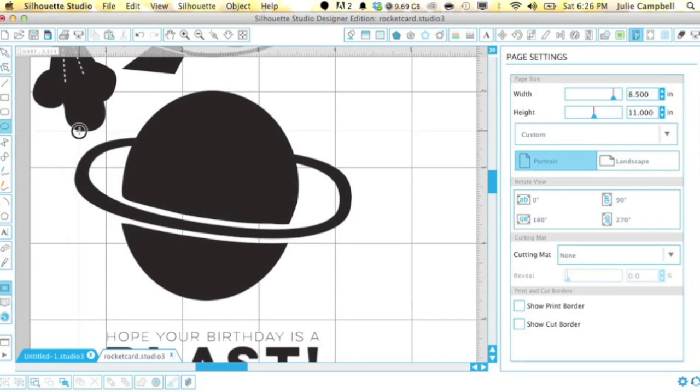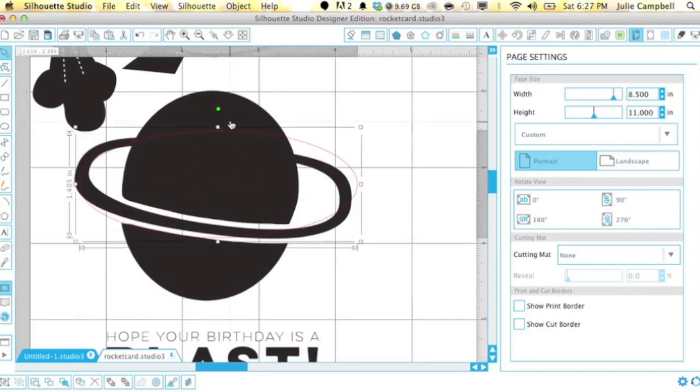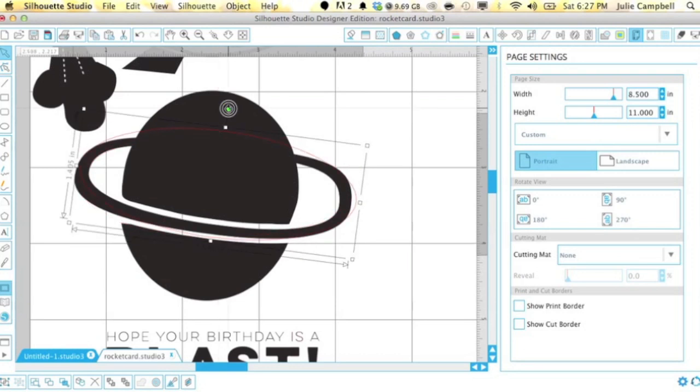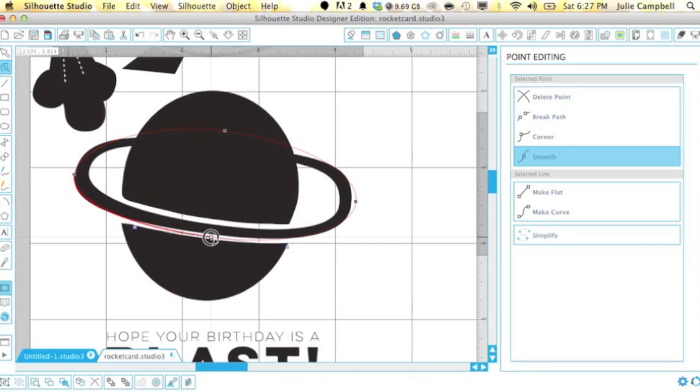So now I need to create a separate file that just cuts the rings from the planet. You can just use the circle tool in the program and create two circles that will create this ring.